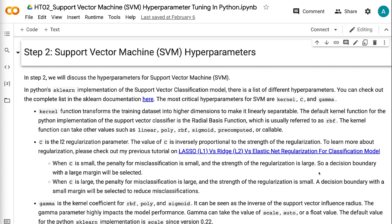Kernel function transforms the training dataset into higher dimensions to make it linearly separable. The default kernel function for the Python implementation of the Support Vector Classifier is the Radial Basis Function, usually referred to as RBF. The kernel function can take other values such as linear, poly, RBF, sigmoid, precomputed, or callable.